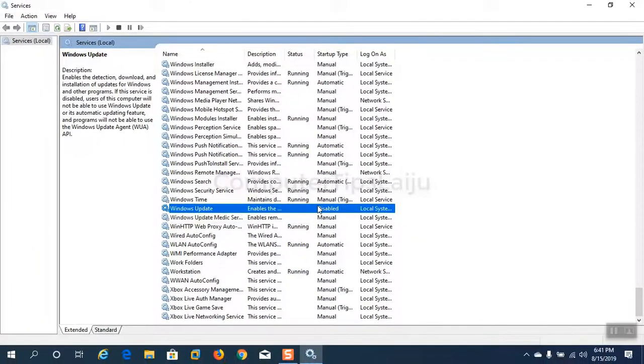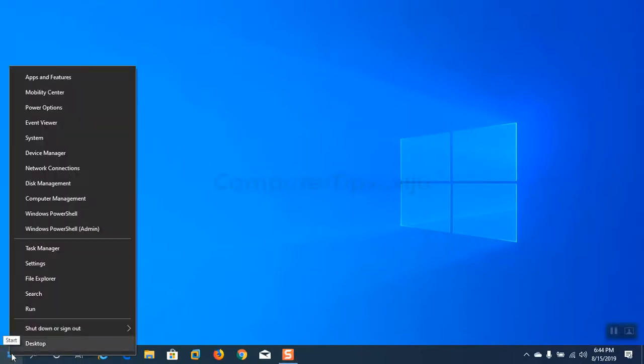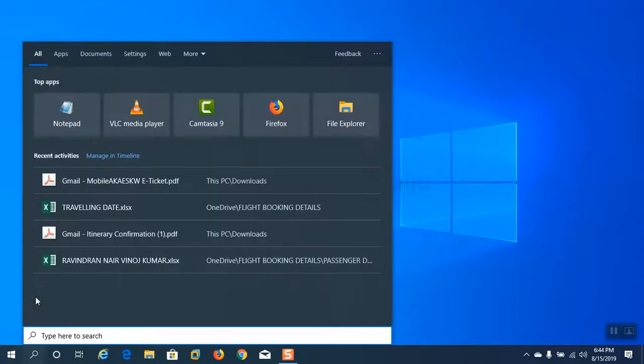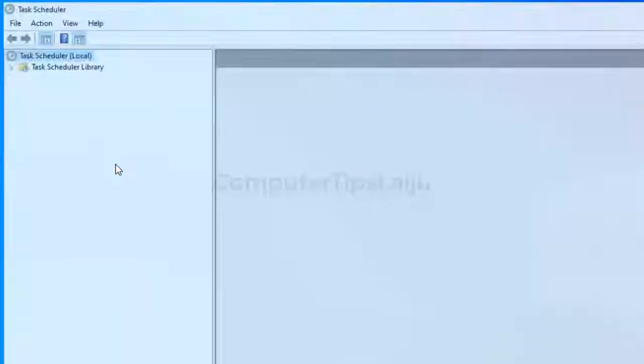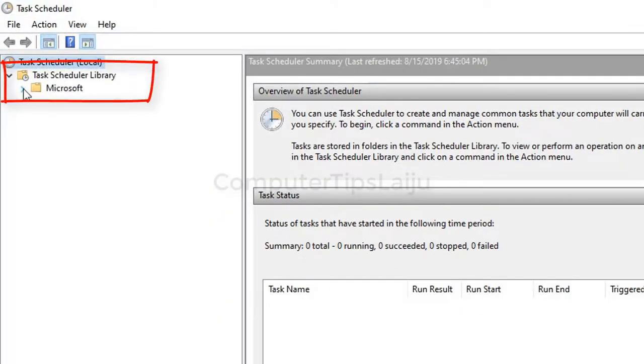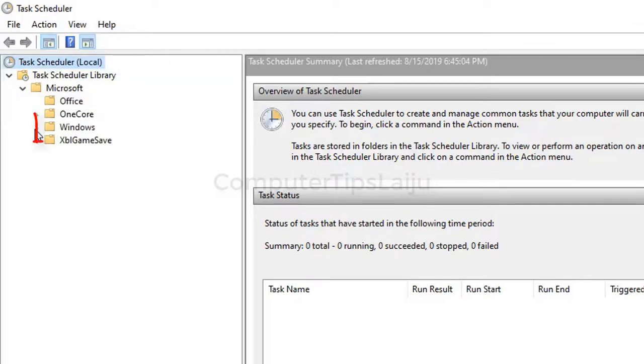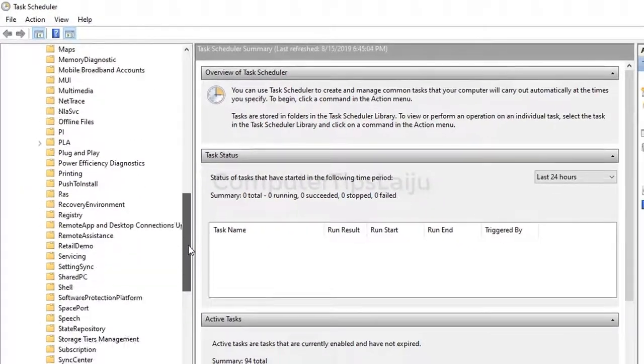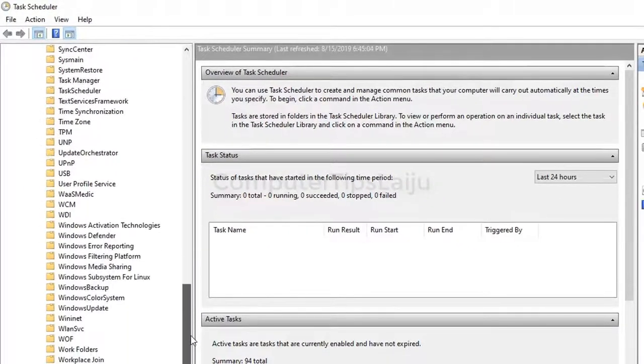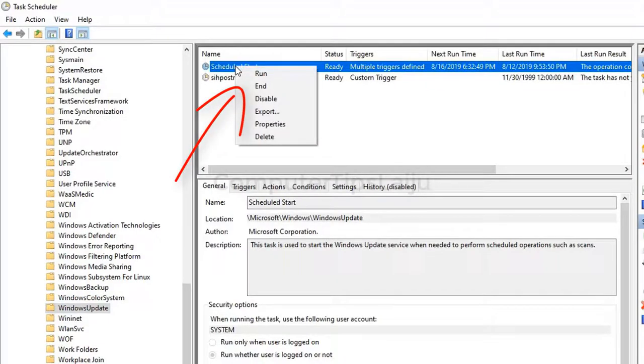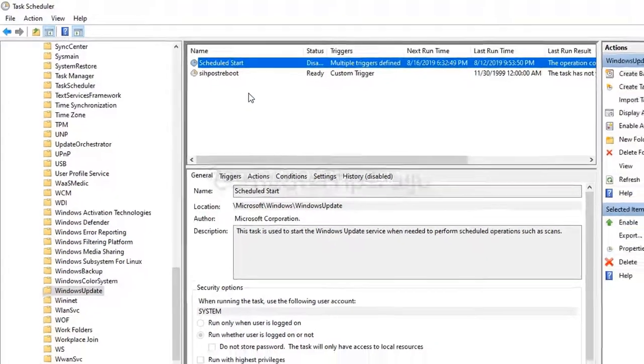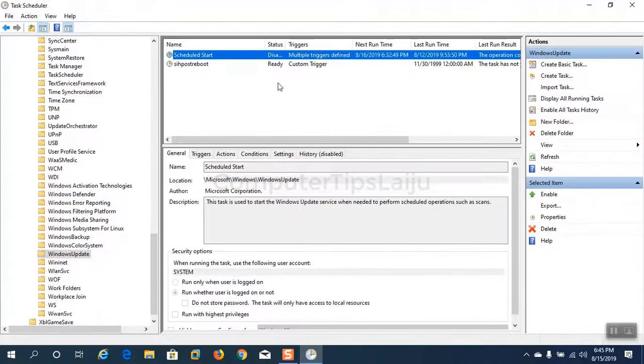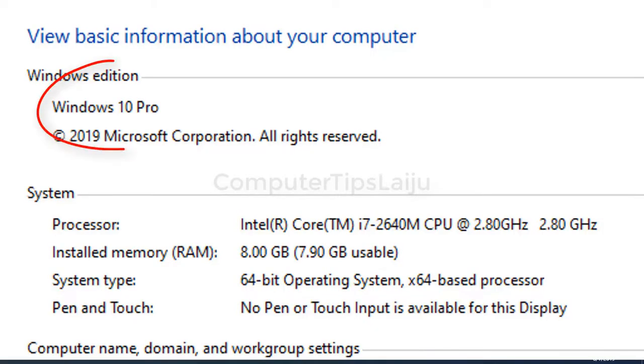Close this window. Now search for task scheduler. Now right click on scheduled start and disable it. Now Windows automatic update is disabled. Close this window.